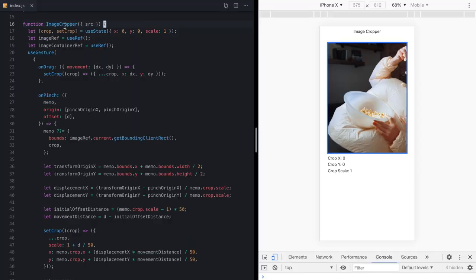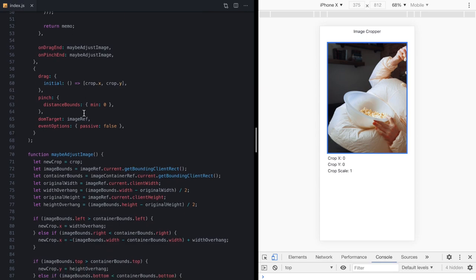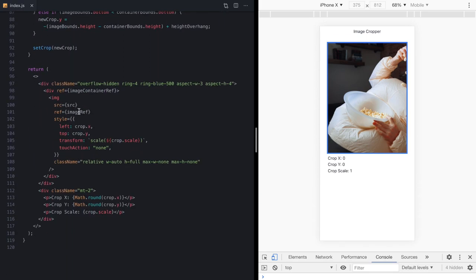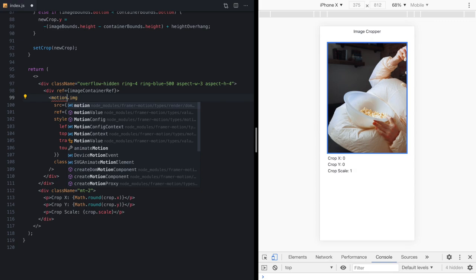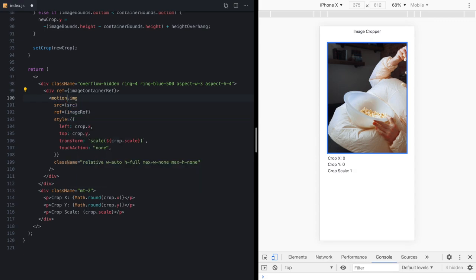Now, I've already added Framer Motion to our project. So our first step is to come down here to our image component and replace this with a motion.image, which is an auto import from Framer Motion.